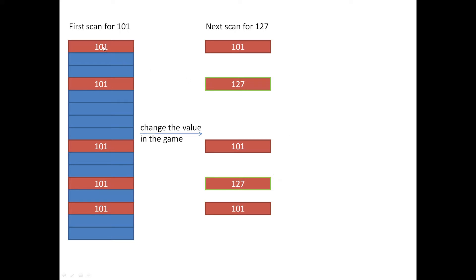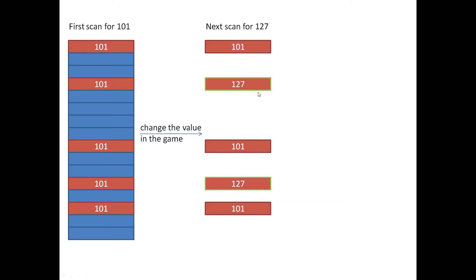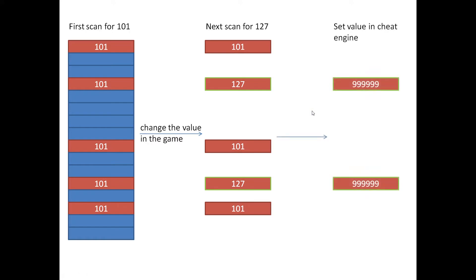For example, there are five 101s that get installed in this region. We're not really sure which one is really the HP. But if the HP changes to 127, if we search again, we can see that only two locations have the value changed from 101 to 127. That's the address we're going to change. The next step is to use Cheat Engine. You can change this value to whatever you want.